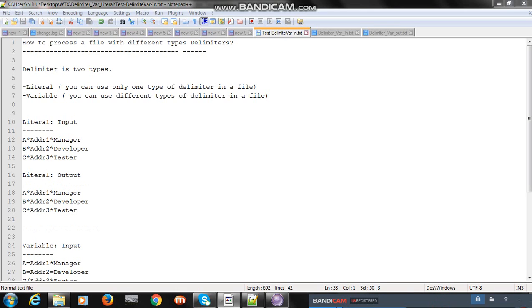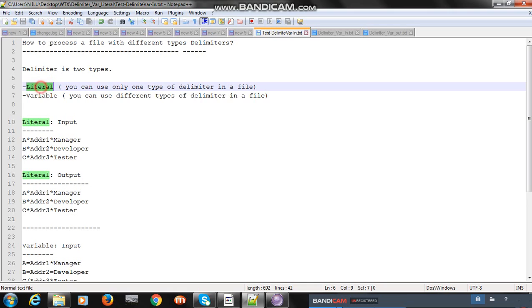Today we are going to discuss one more property or feature of WTX — that is delimiter, specifically variable delimiter and literal delimiter. Let's take an example of how to process a file with different types of delimiters in WTX. In WTX you will find two types of delimiter: one is literal and the second one is variable.